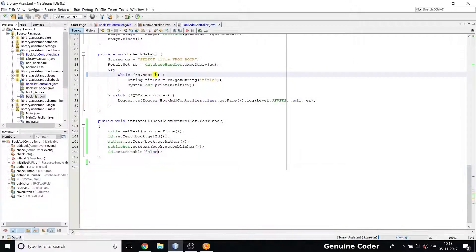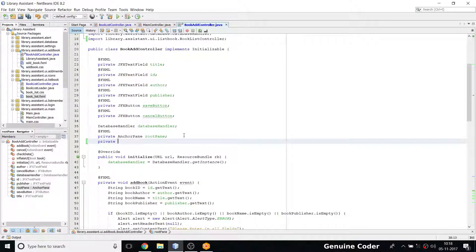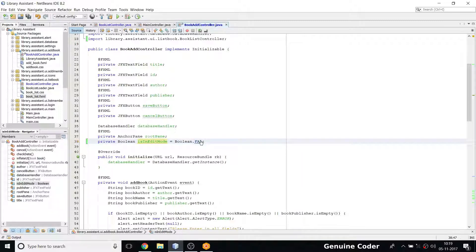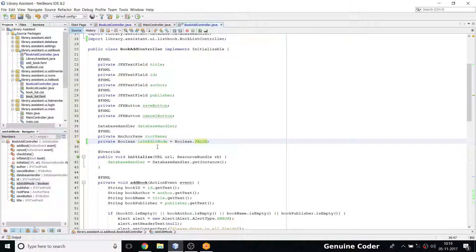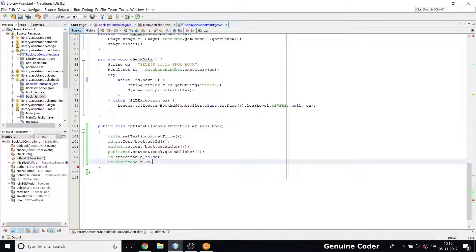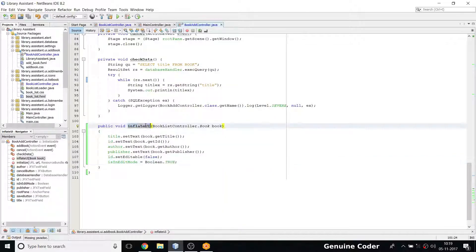So far we have called the inflate UI. Now what I need is one more variable here. I'm going to create a private boolean called `isInEditMode`. I'm going to set the default value as false, because normally isInEditMode will be false — we will be calling BookAddController from the add new book option. I will set isInEditMode to true only when I call inflateUI, so if inflateUI is called it means we are in edit mode.